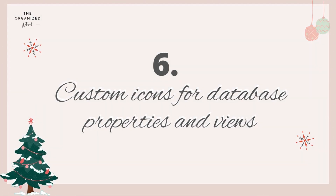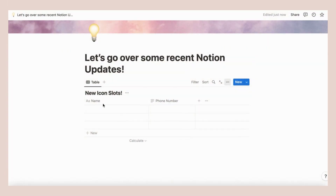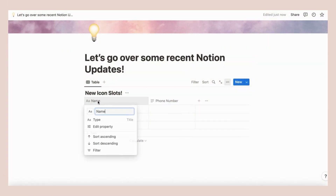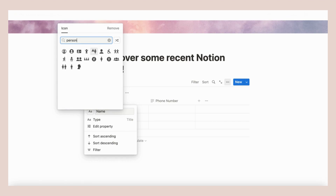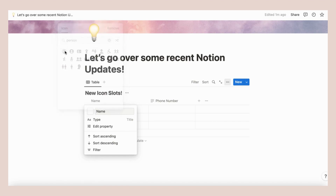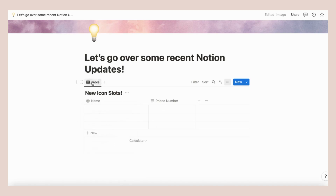Icons used to be predetermined on the properties and views of a database. Now you can change them easily and add your own. For properties, click on a property and you'll see the icon slot. For a database view, click the view and rename.